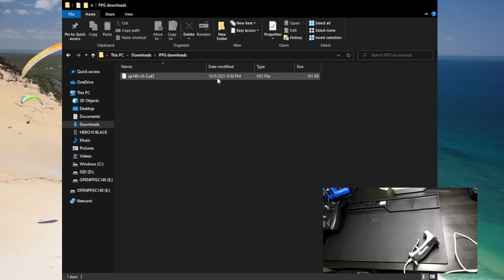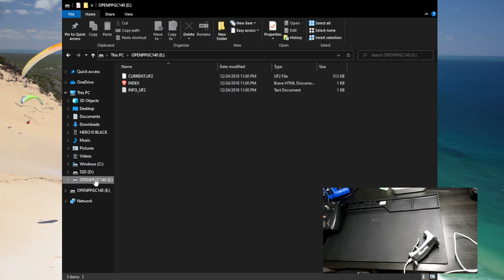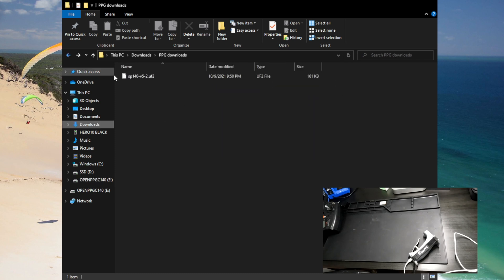So just gonna see now that there's this OpenPPG C 140 drive that shows up. So what's cool about this is I can just drag this downloaded file directly over onto the drive and you can see just a preview there's a couple files on there, you don't have to touch anything.